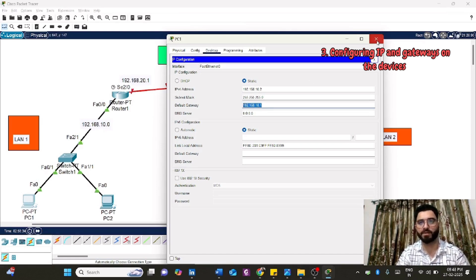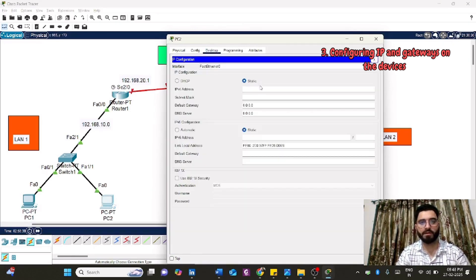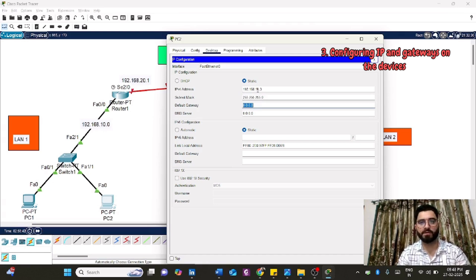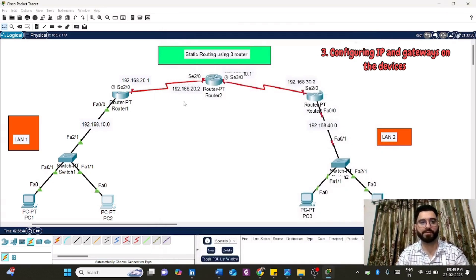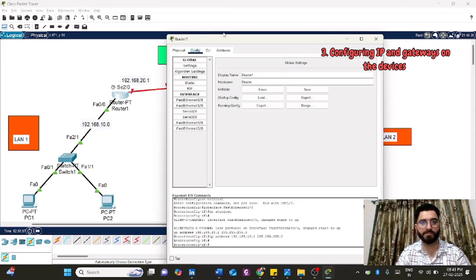Same for PC2: click on PC2, go to configuration, and assign 192.168.10.3. The default gateway will be the same, 192.168.10.1. The configuration of IP addresses for LAN1 is done. Now I'll shift to the serial port and assign IP addresses to the serial interfaces.